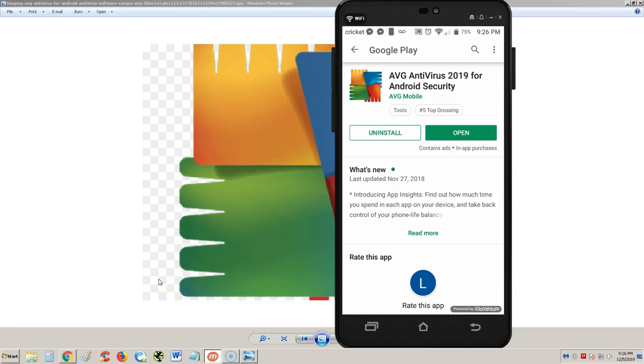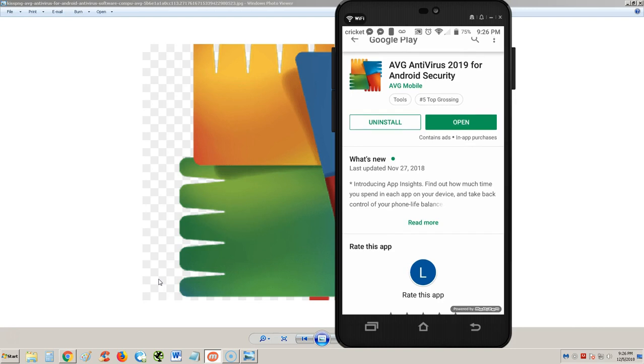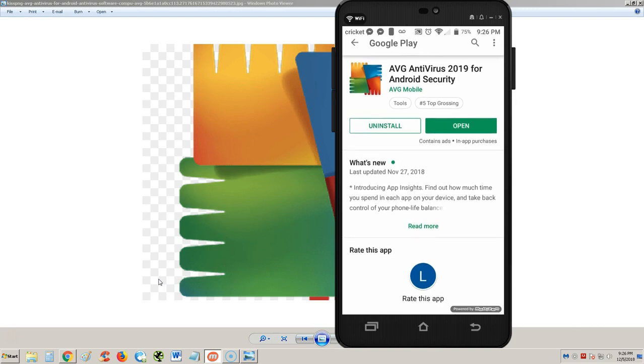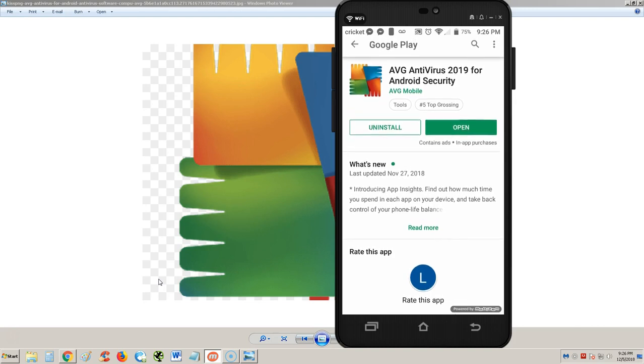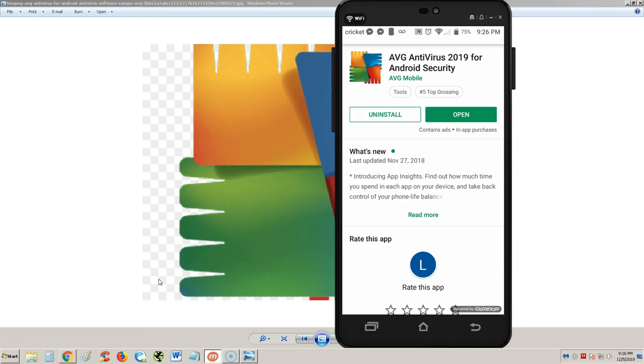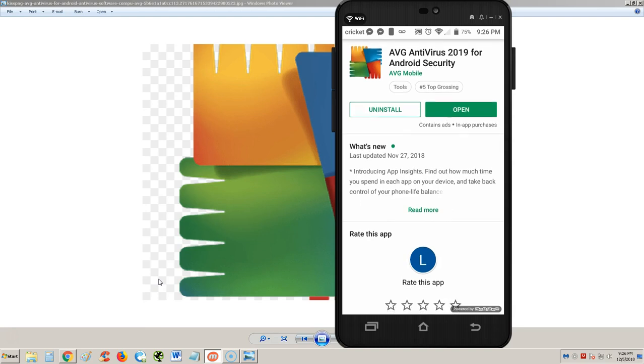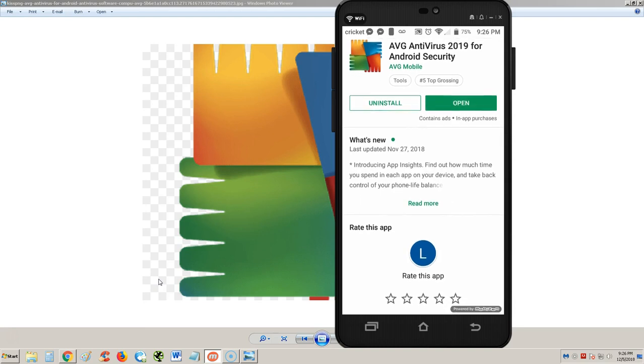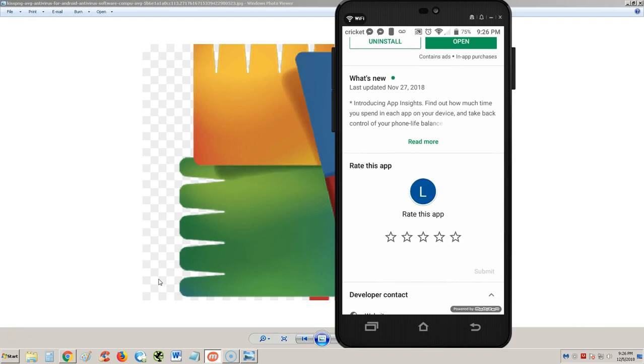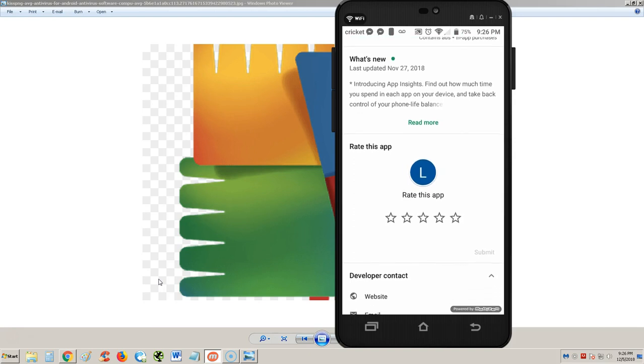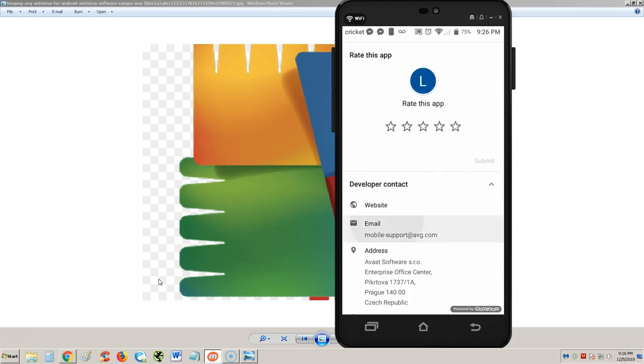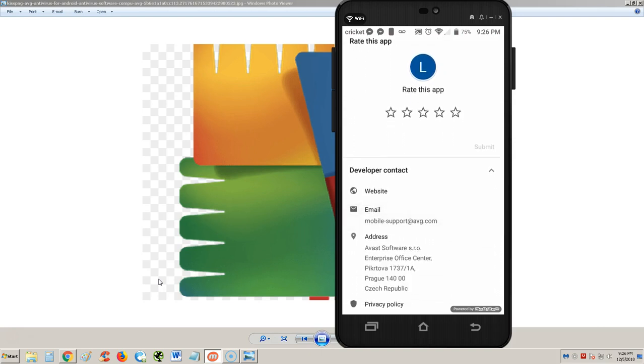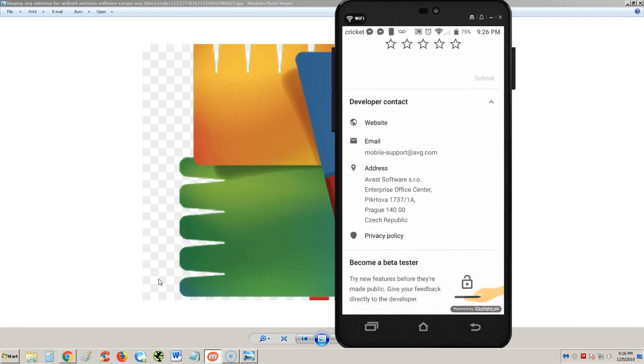How's it going guys, we're going to take a look at AVG Antivirus 2019 for Android Security. This app is very well known - AVG is one of the most well-known antivirus apps out there. I use it myself and at the end of this video we're going to rate it.